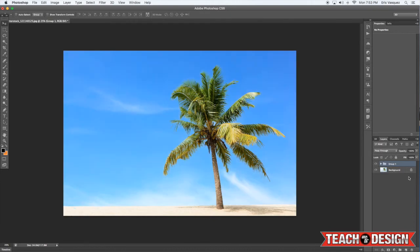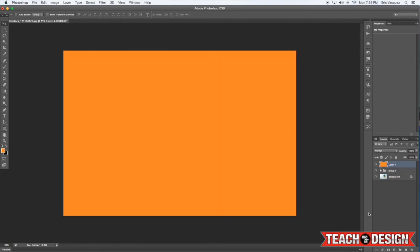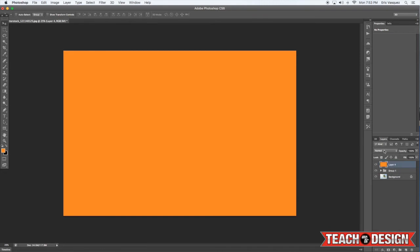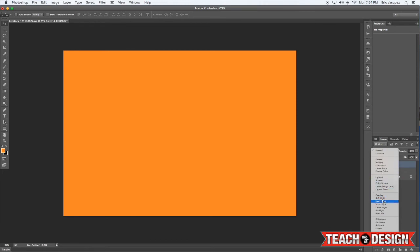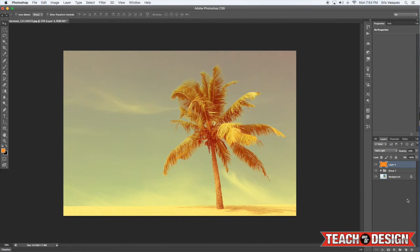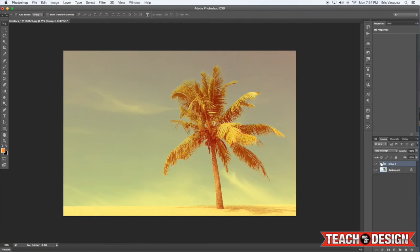Now the last thing I'm going to do is create a new layer and I'm going to fill it with this orangish color to kind of give this a cool tone. Click on the normal drop down here—these are all your blending modes—I'm going to switch it to hard light and reduce the opacity to about 50% to give it this cool kind of beachy vibe.